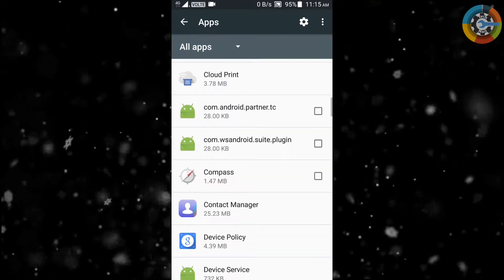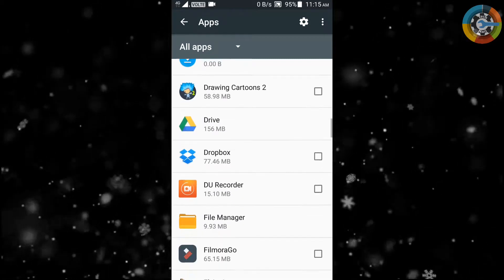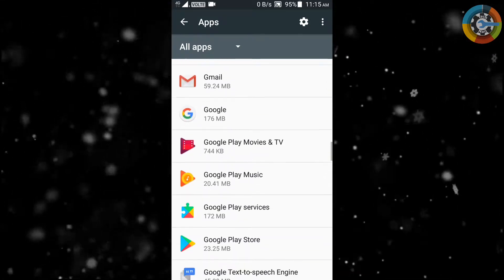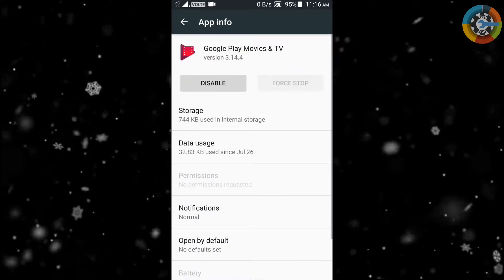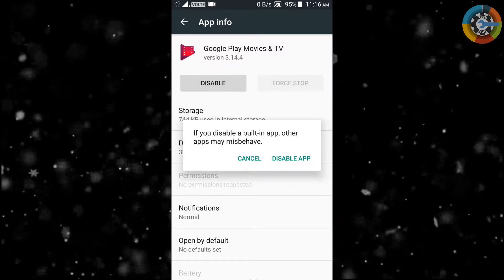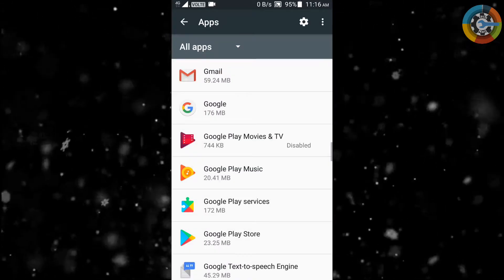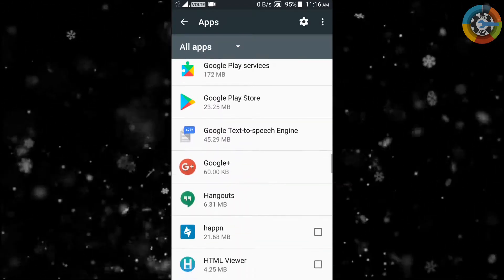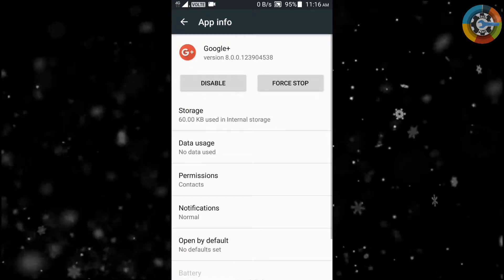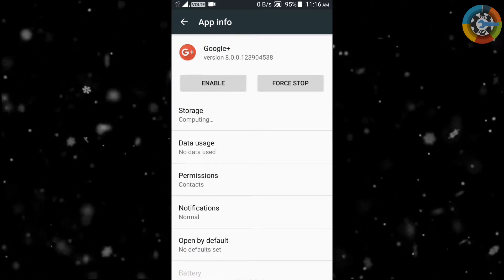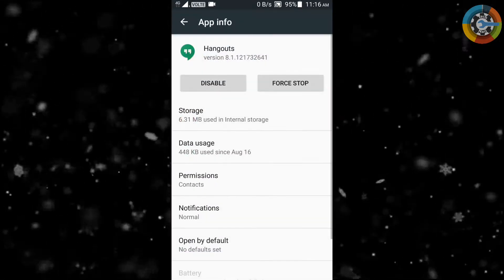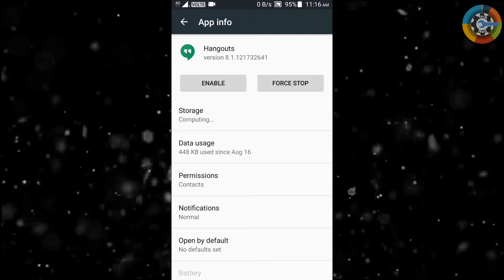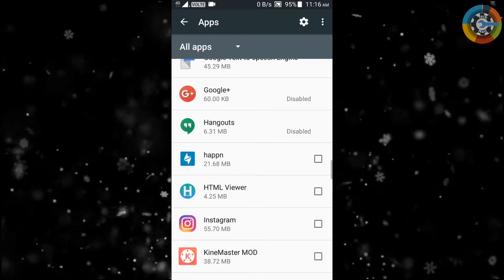In my case, I am selecting Google Play Movies and TV and disabling it. You can choose more apps to disable. The reason behind disabling these apps is that they are running in background and reduce our phone's performance regularly. So I am disabling these apps.